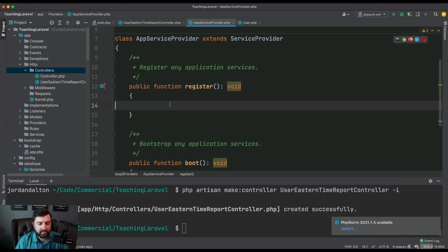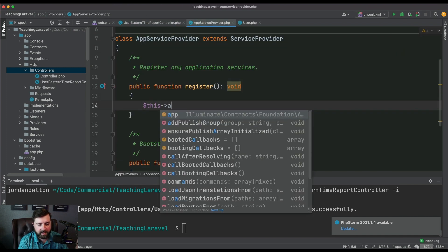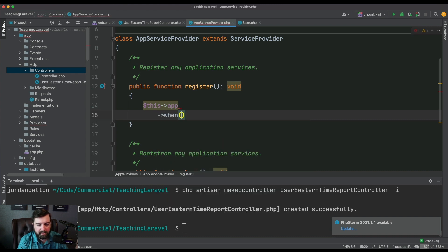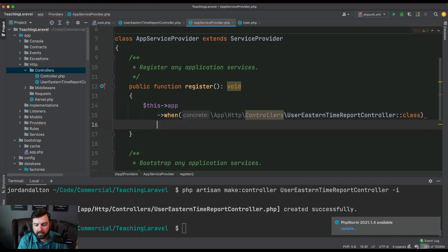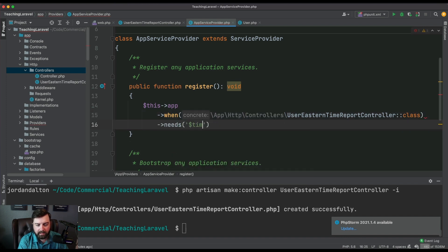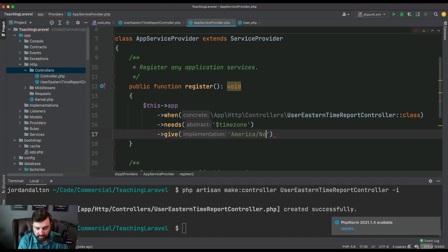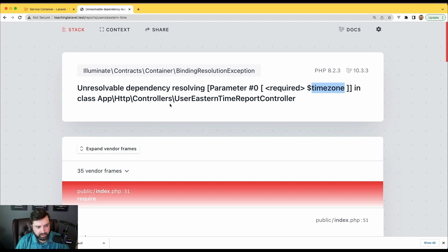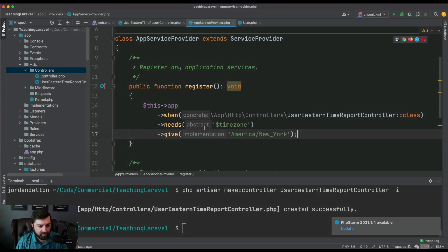To do this we're going to go into the app service provider and we're gonna say this app, when this class needs a timezone, give it, in this case we asked for eastern timezone, so we're gonna call America/New_York. Now if we go and refresh, we have five users.